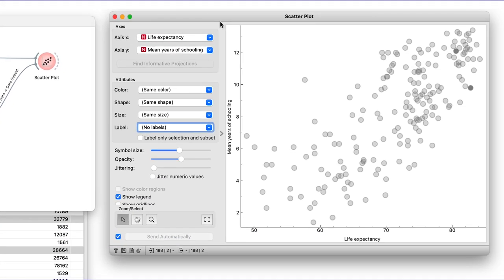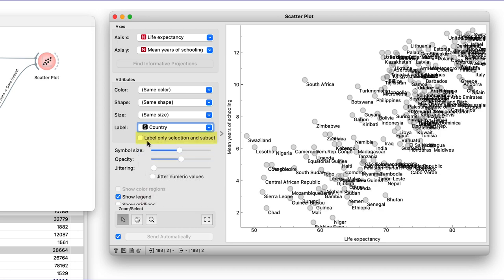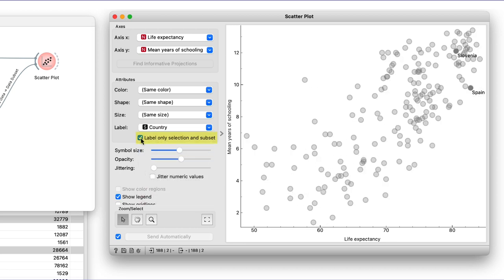The scatterplot now has two highlighted points in the upper right quadrant. We can now show the country labels but display them only for an input data subset. Here they are. Slovenia and Spain, where the lifespan is about the same, but Slovenians spend more time in schools.